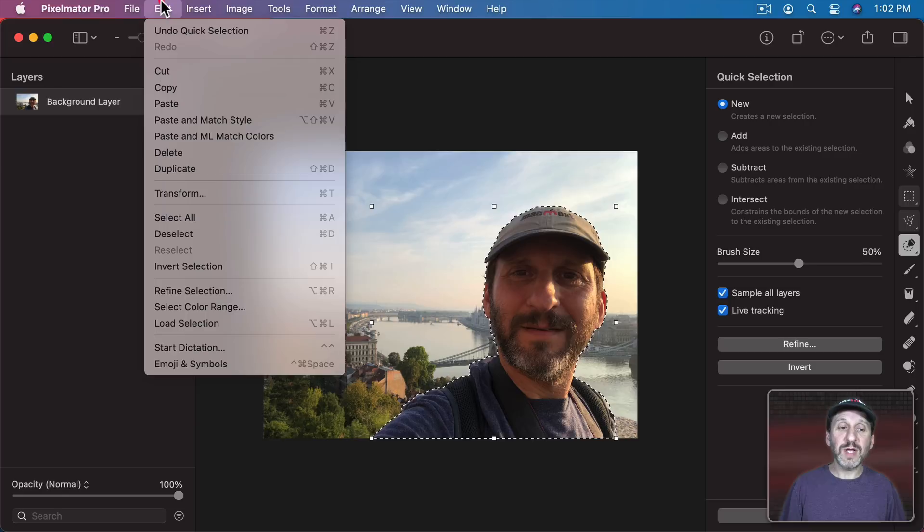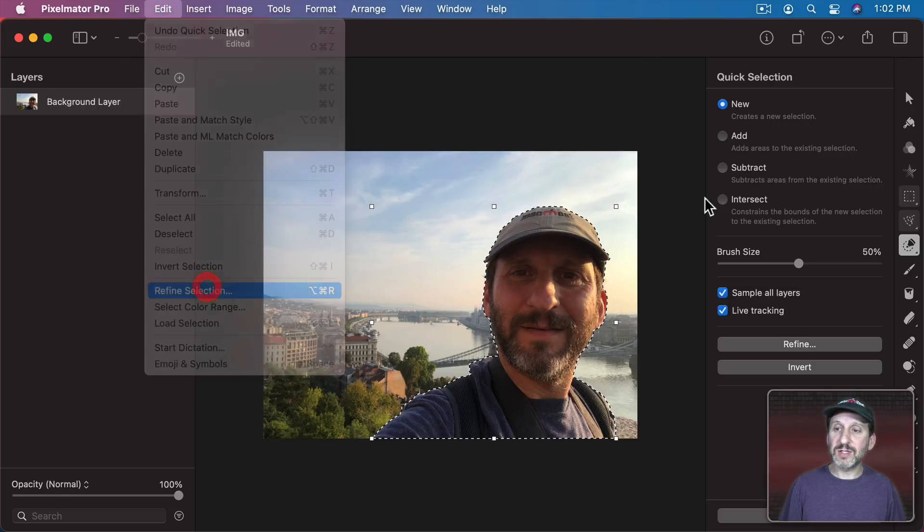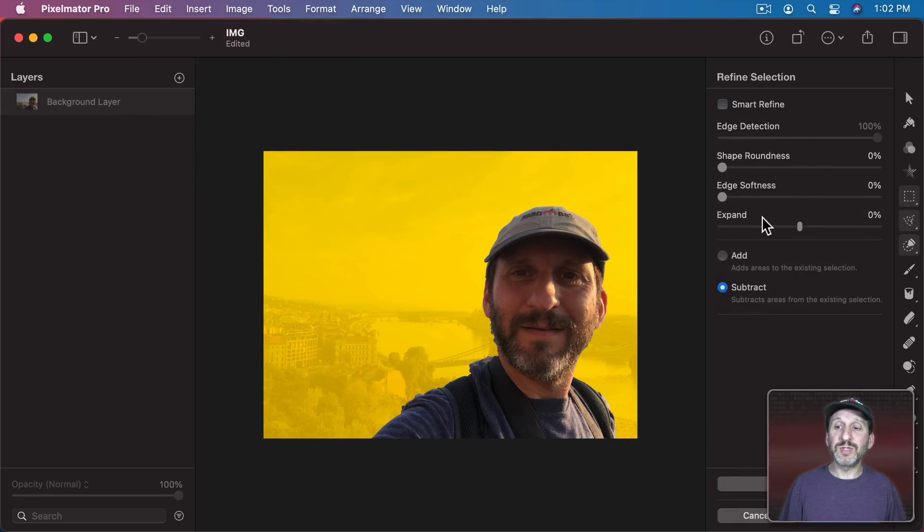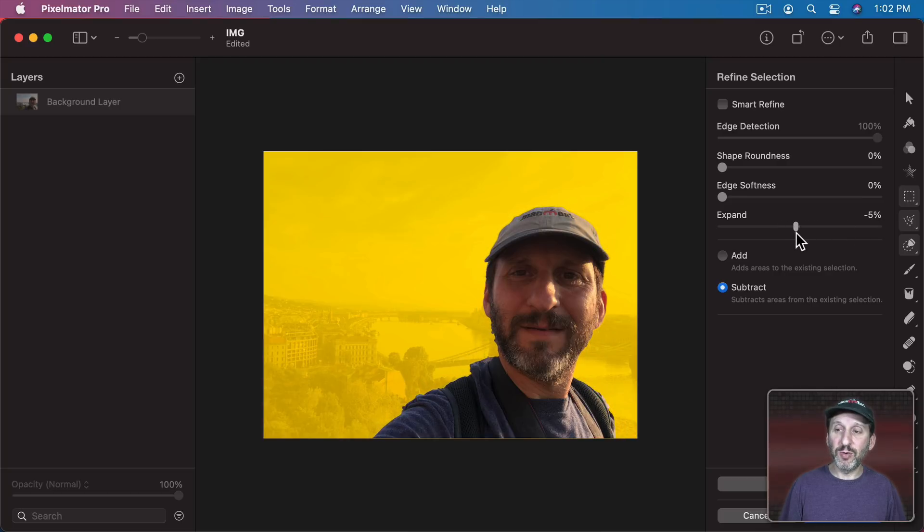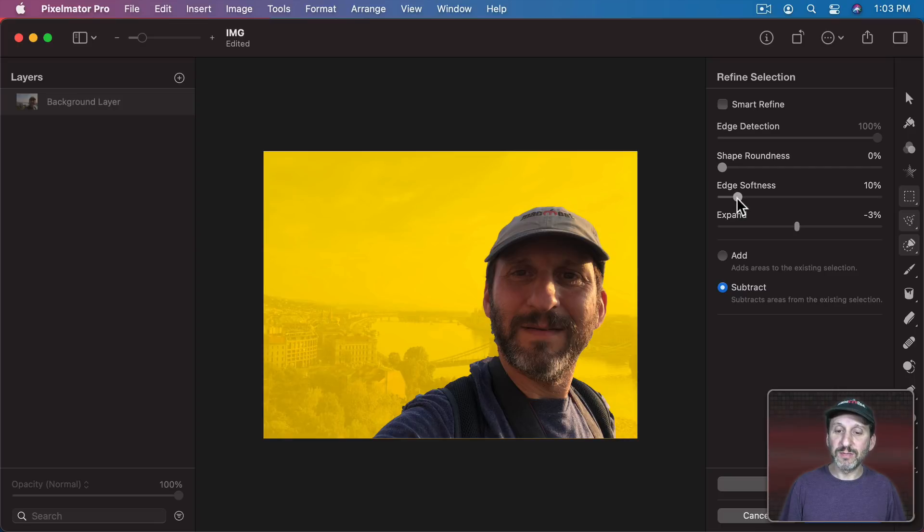Once you've got it good enough you can refine the selection even more. So if I go to Edit, Refine Selection, I can see the Refine Tools here so I can Expand or Shrink. Maybe just a little bit in. Like maybe 3% in. Add a little softness to the selection.